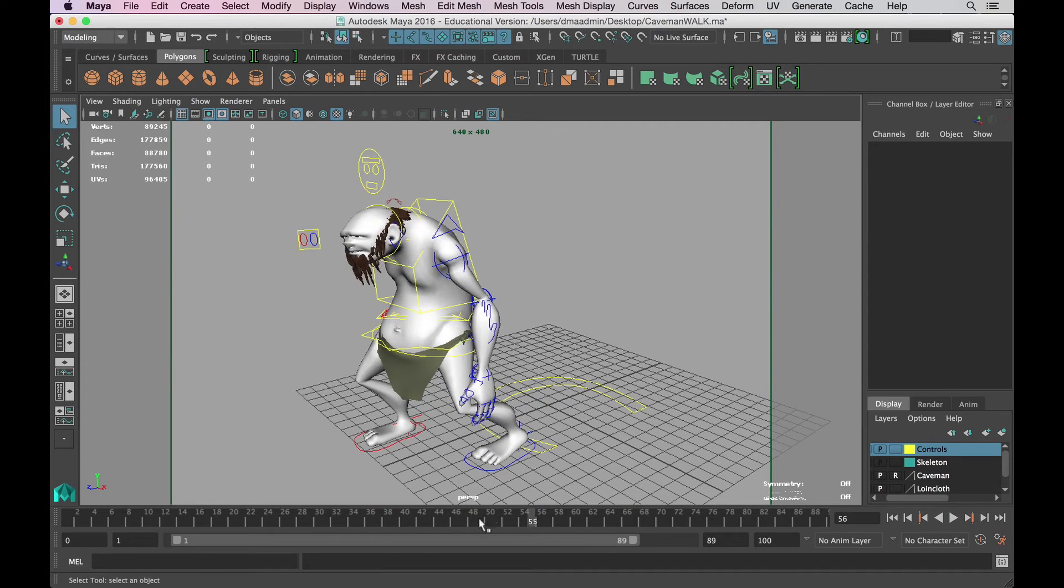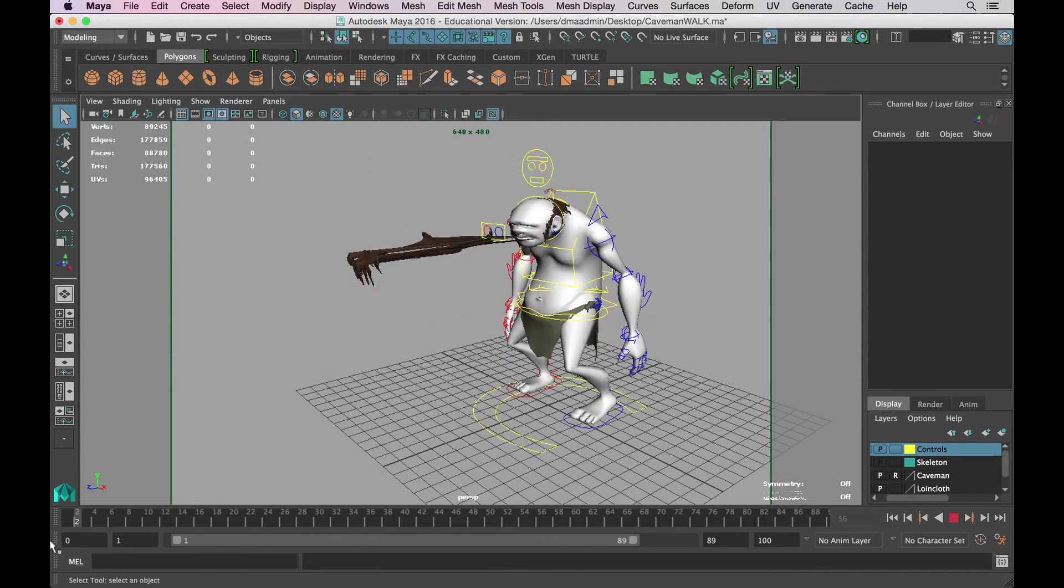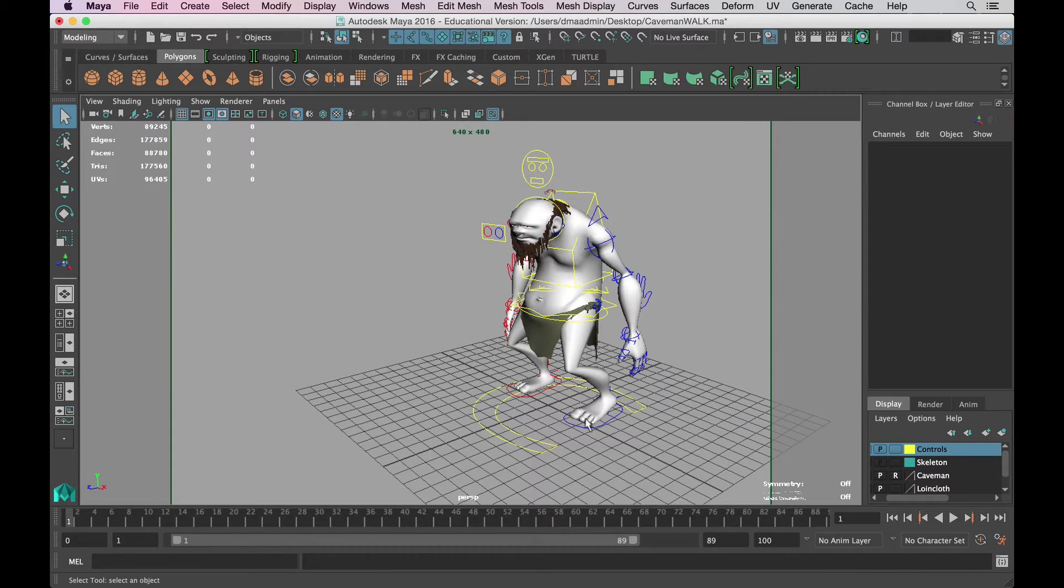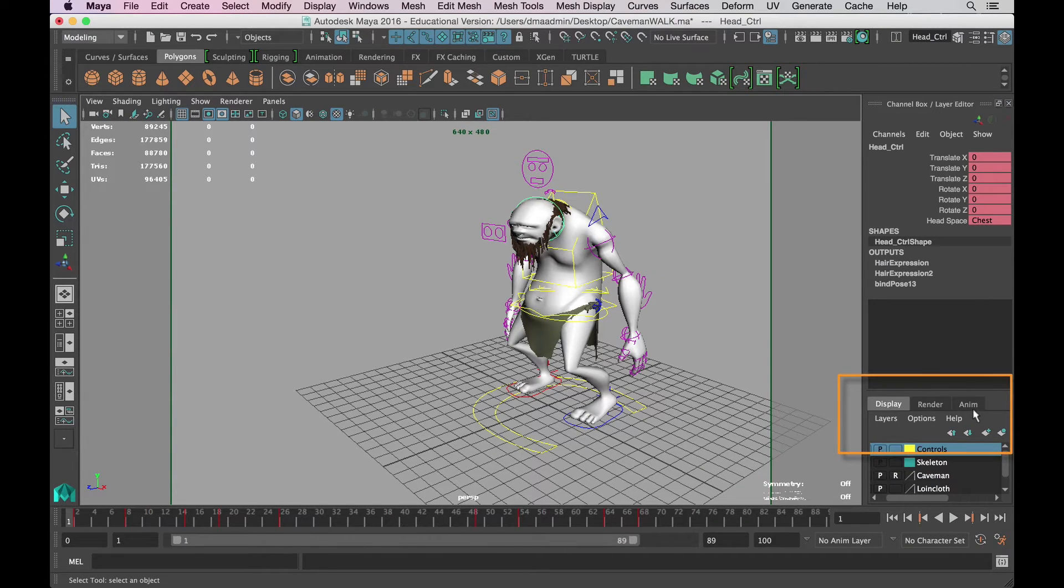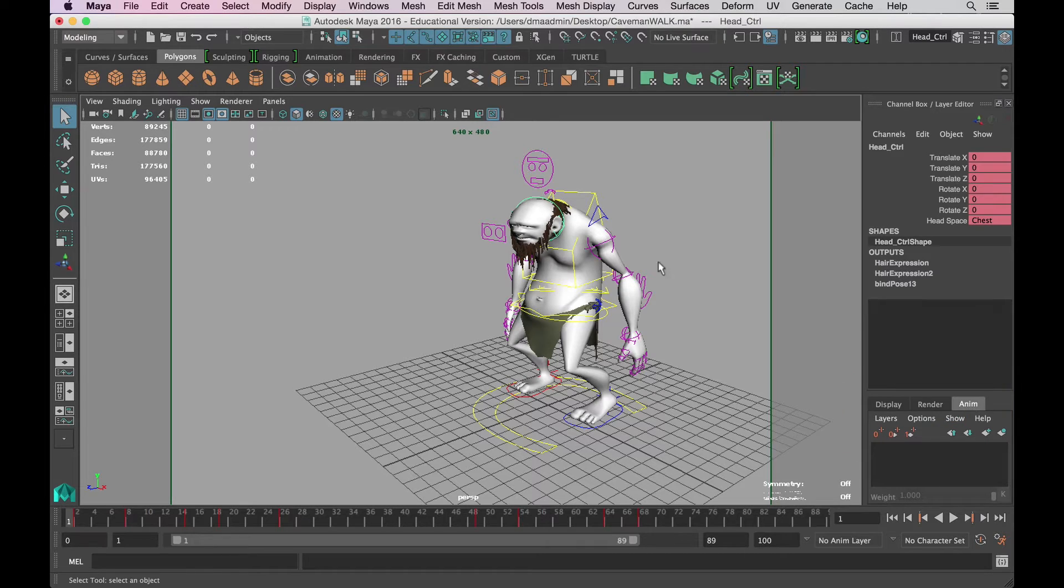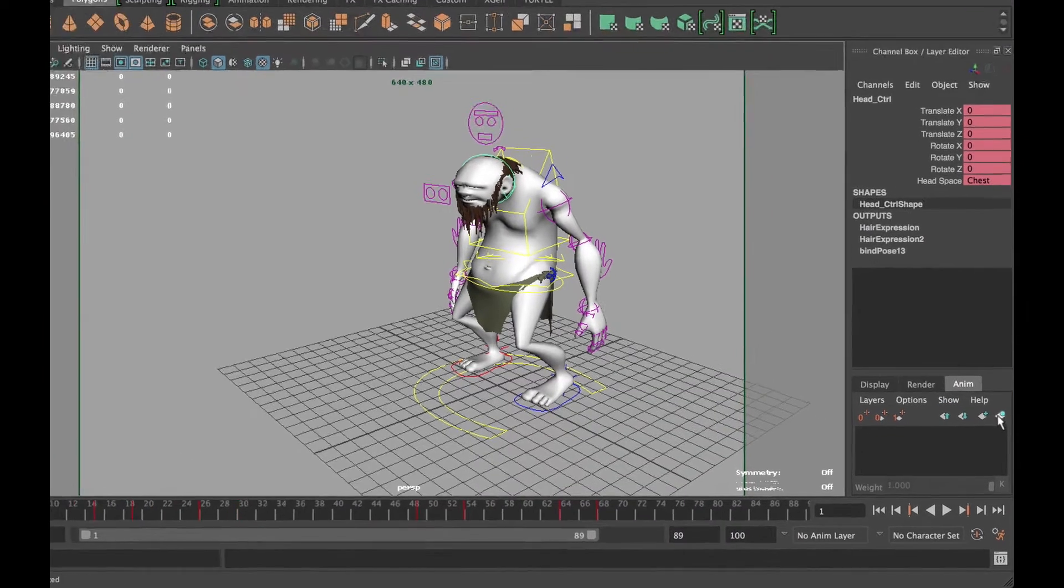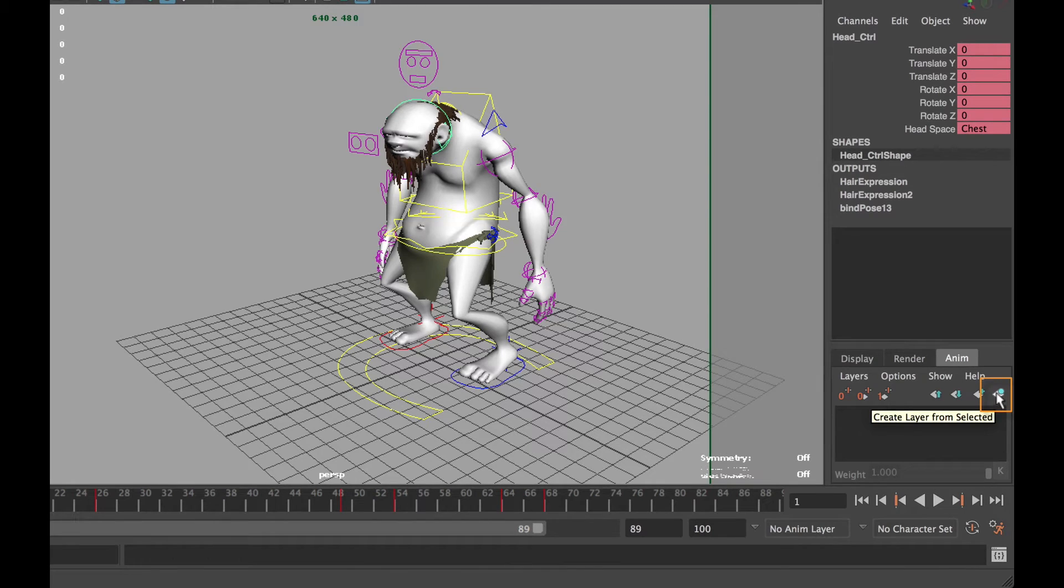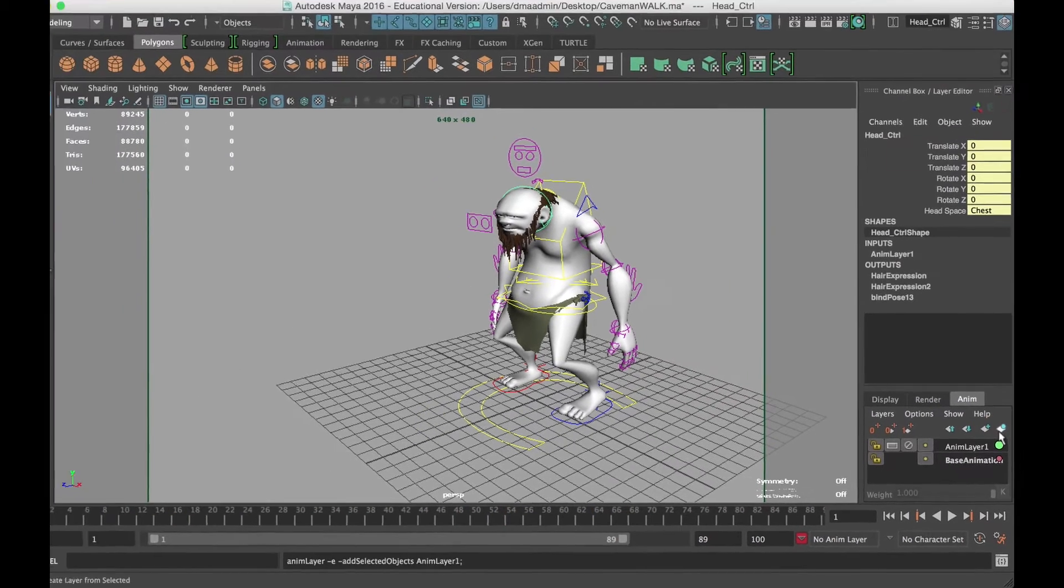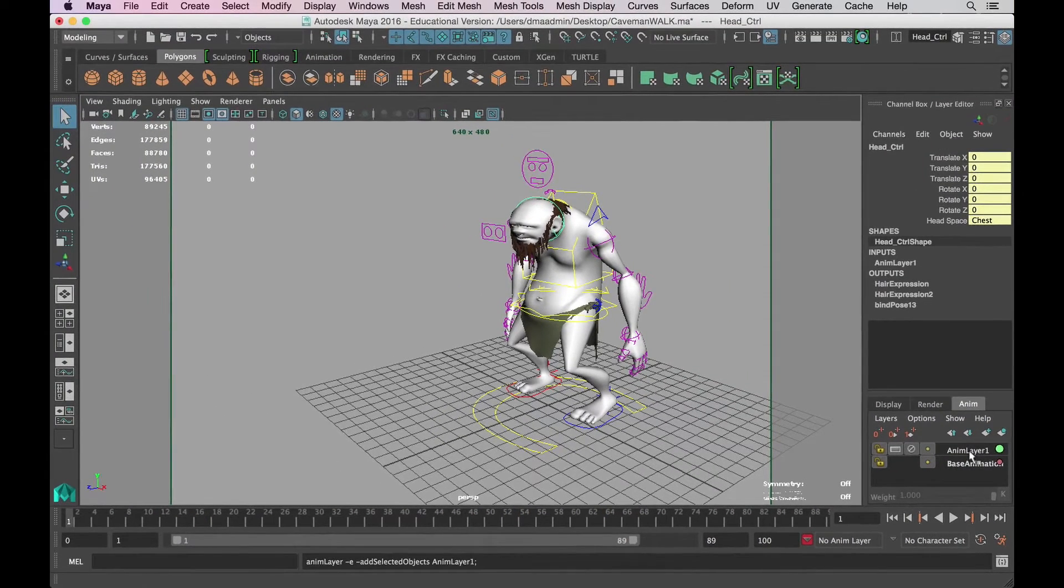Instead of having to change my original animation where I've already set down keyframes specifying how I want his head to bob, I can switch my layers menu from display tab to the animation tab. Then with the head control selected I can click the button with the circle, which is to create new layers with selected objects.